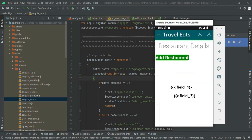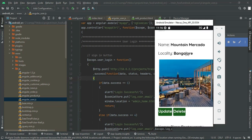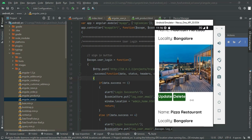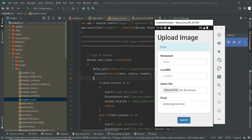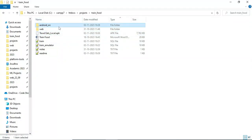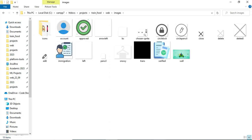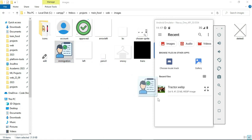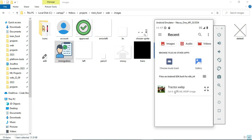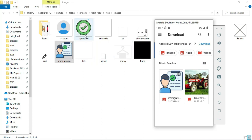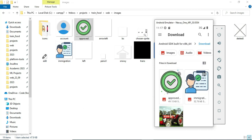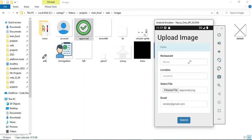To add a new restaurant, go to Add Restaurant, where you can add a restaurant by location and name. If managing multiple restaurants, you can add them here by providing the restaurant name, location, and uploading an image. To upload an image to the emulator, select the image, then drag and drop it into the upload area in the emulator.